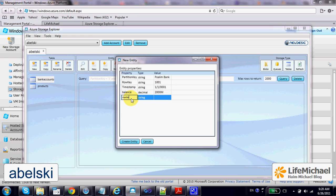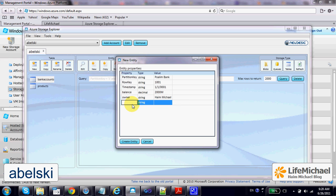We can add an owner field for the name of the owner, and let's even specify an account ID.